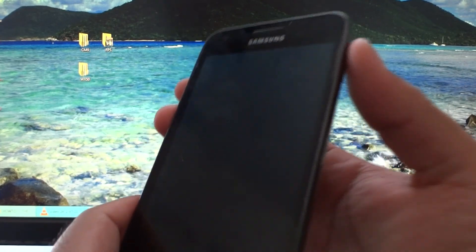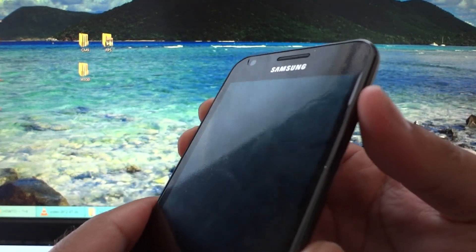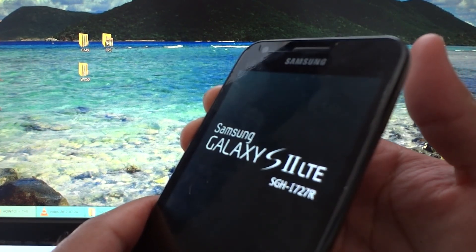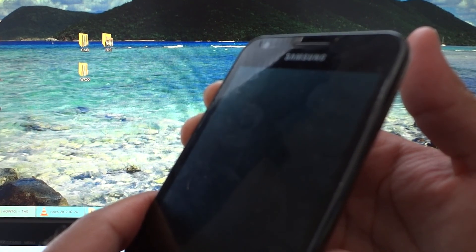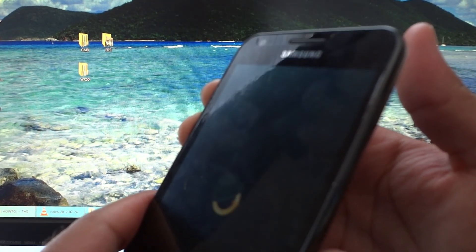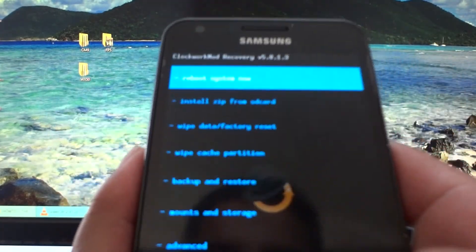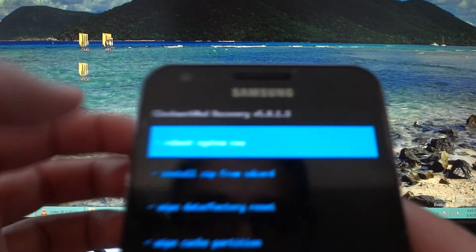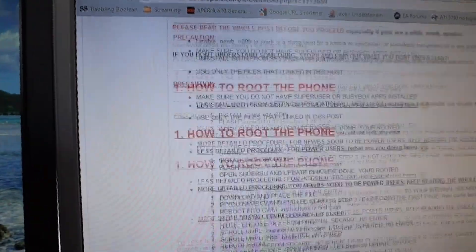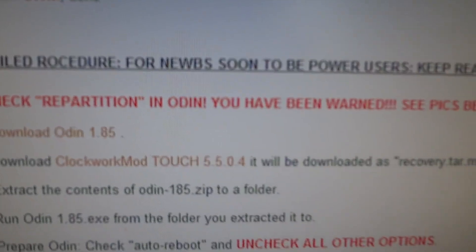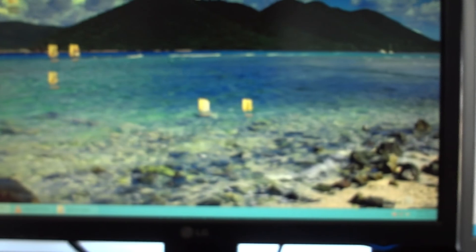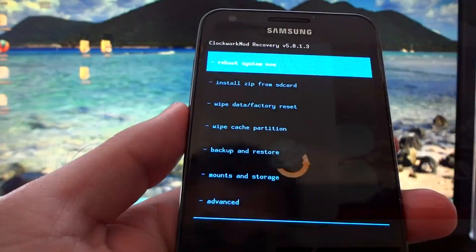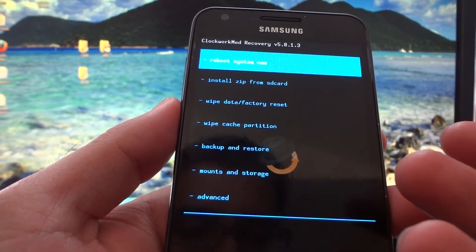You're gonna press and hold the up and down volume keys and the power button at the same time. When you feel the vibration, continue to hold the volume buttons but let go of the power button. Let me demonstrate: I'm holding down both volume buttons right now, now the power button—vibrate—let go of the power button but I'm still holding the volume buttons. Okay, here is ClockworkMod recovery. My version is different. As you can see, I'm running version 5.8.1.3, and the one in this forum thread is 5.5.0.4.